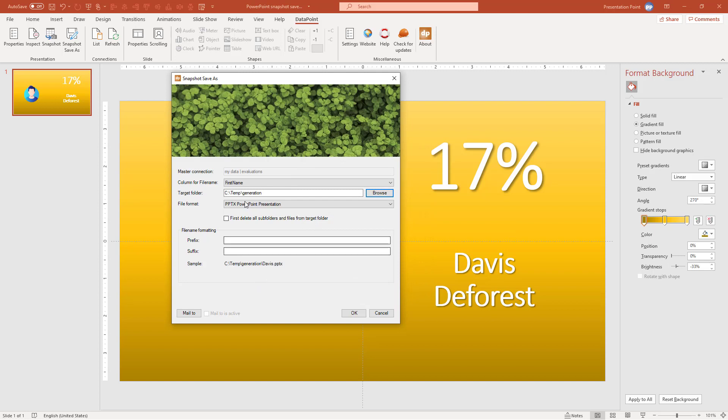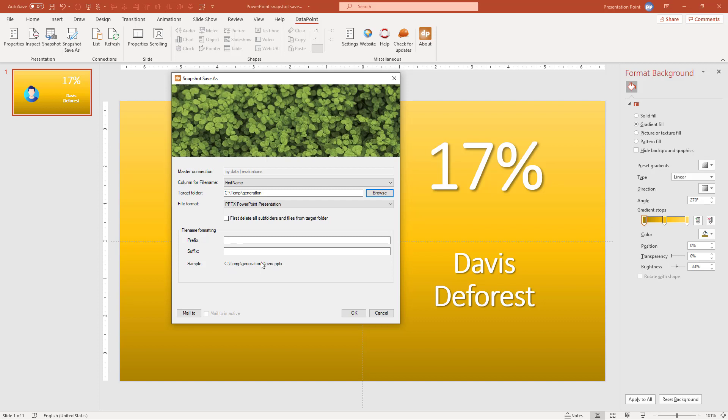So now because I have set first name for the file name, I have set the folder, and I'm going to generate PowerPoint presentations, then we will have a first file. So C temp Generation, that's the name that I gave the folder. And Davis is coming from the first name column with the extension PPTX.